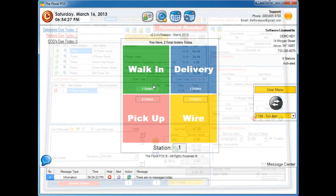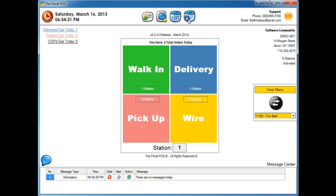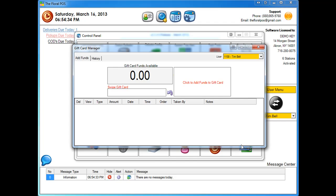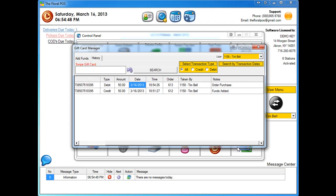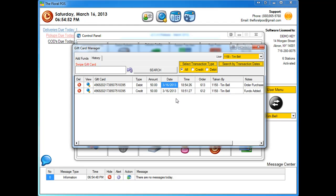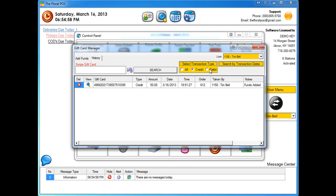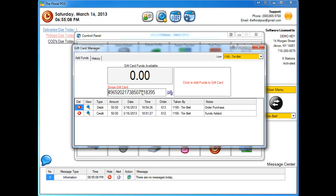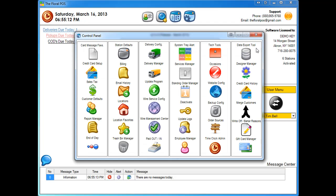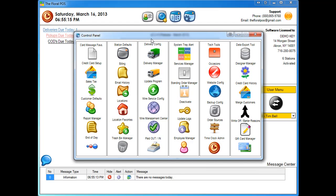After accepting payment, going back into the control panel's Gift Card Manager History shows two transactions: a credit of fifty dollars and an order purchase debit of fifty dollars. You can filter results — for example, click Credit and Search to see only credits, or search for all debits. You can also swipe the card directly to see exactly what happened with that specific card.